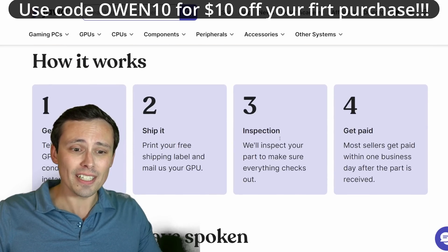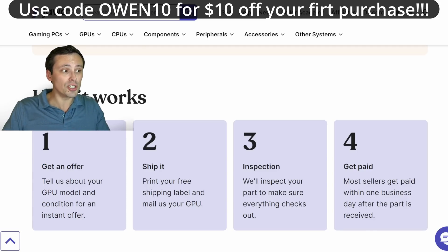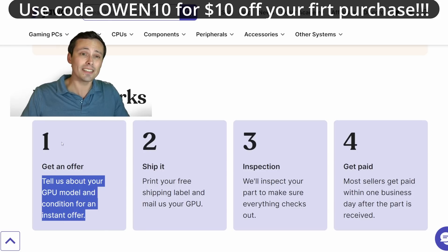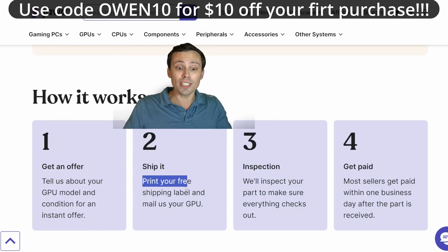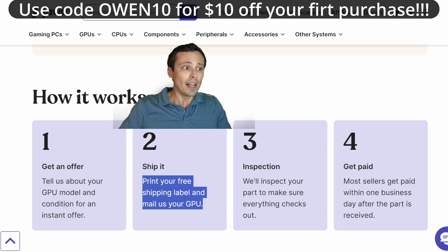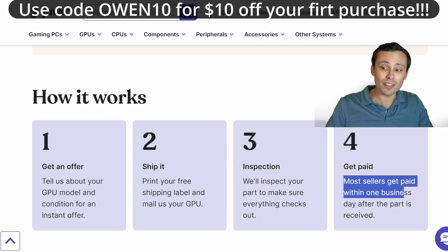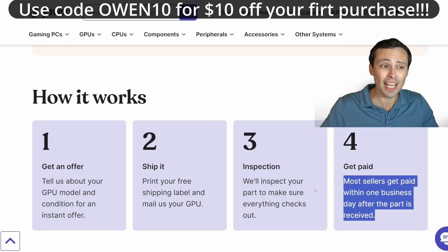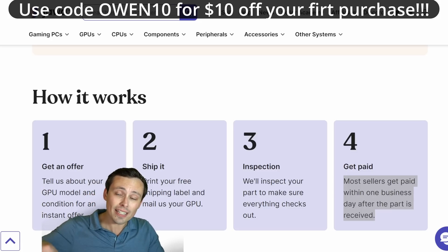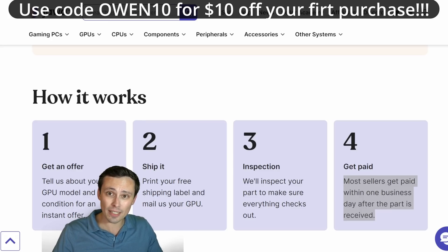A lot of people don't want to sell their old hardware because they feel it's going to be a hassle — figuring out shipping, finding a buyer, waiting around. Well, at Jawa it's simple: click the 'Get an Instant Offer' button, tell them your GPU model and condition, get an instant offer. You ship it using a free shipping label you can print out — the shipping cost is factored into their offer. They inspect the part, and then you get paid. Most sellers get paid within one business day after the part is received. You can also save money by shopping their marketplace for used and new parts. Using the link in my video description with code OWEN10, you get $10 off your first purchase.